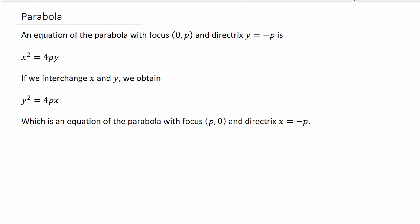In this video we're going to look at finding the vertex, focus, and directrix of the parabola and make a quick little sketch of it too. The equation of a parabola with focus (0, p) and directrix y equals negative p is x squared equals 4py.